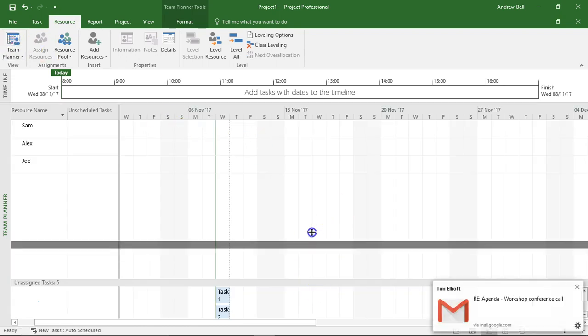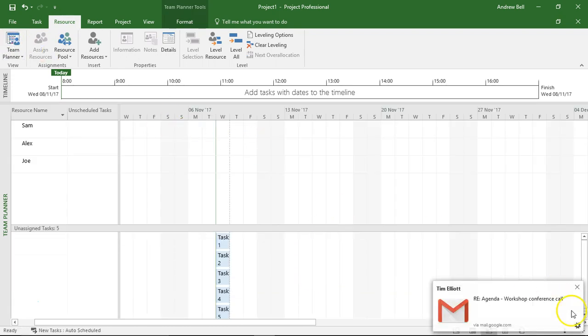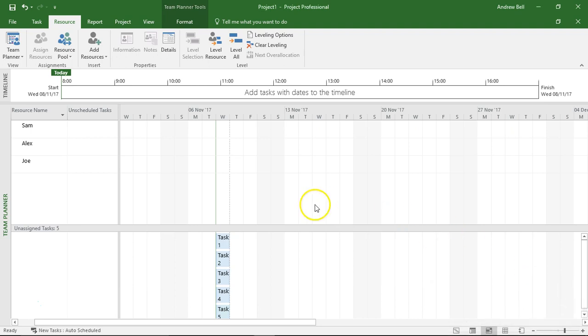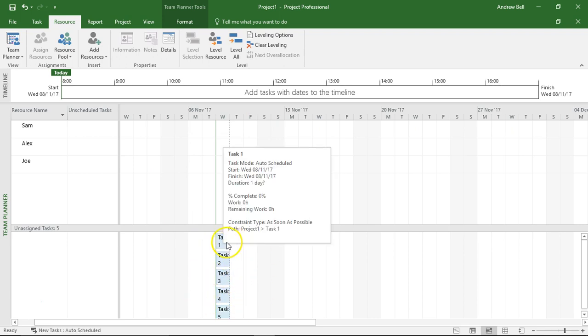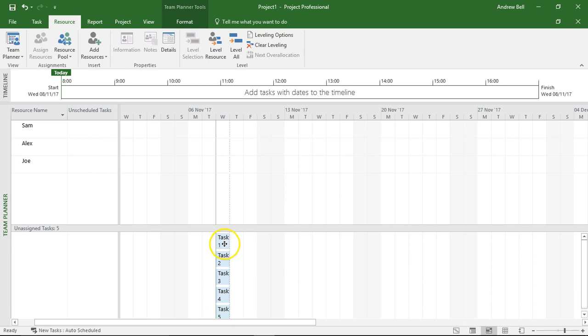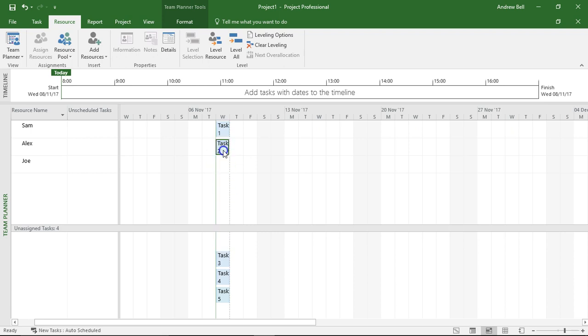Now there are four areas in the Team Planner: we have the resources and we have the tasks, we have the unassigned tasks down here. So what I can do is I can drag task 1 and assign it to Sam, and I can drag task 2 and assign it to Alex, and I can say task 3 is going to happen here on the Friday with Sam.